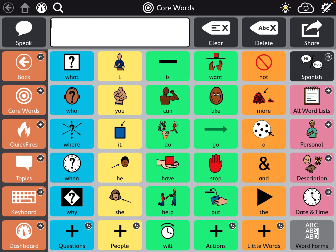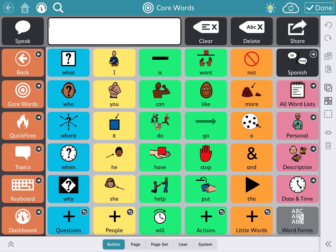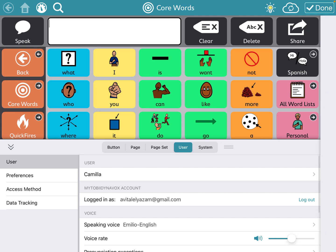That gets you to MyTobiiDynavox.com and lets you make a parent account. You want the parent to confirm their email. If you're logged in, go to the top right-hand corner where the pencil is, then go to User — you'll see you're logged in. If you're not logged in yet, you would log in at that point, and that way your stuff can be backed up and shared remotely.